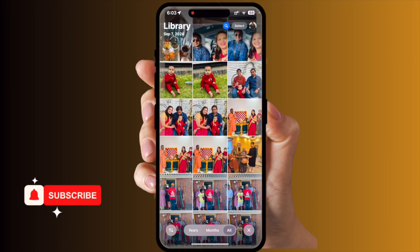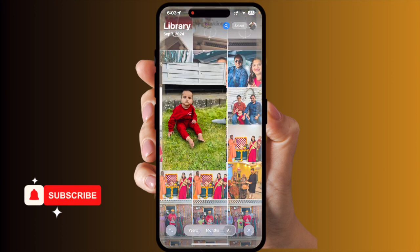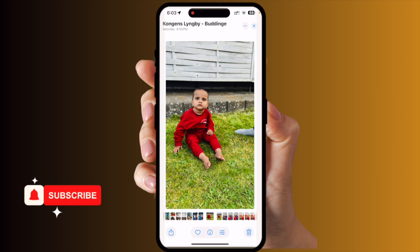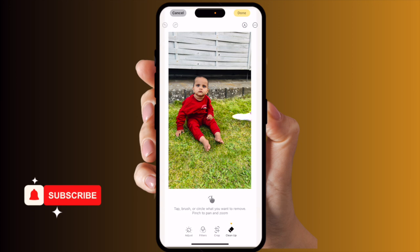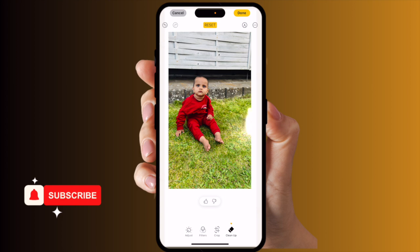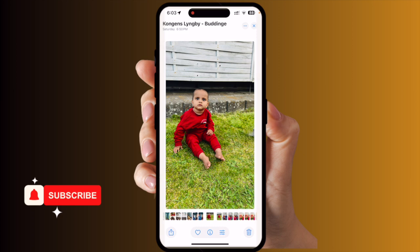Look at this — some footwear is still showing here, so I simply clean that up as well. Now that particular portion is gone from the picture. You can tap Done. Accordingly, you can use this feature and enjoy it to save your memories with only you — don't share with anyone.